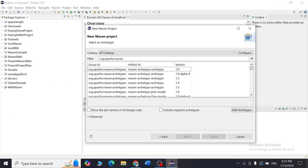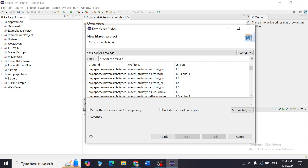As you can see, I have written 'org.apache.maven'. This is called reverse domain naming — we use this type of naming to avoid confusion with other projects that have similar names. Here, 'org' is your organization, 'apache' refers to the Apache Software Foundation (the group behind Maven), and 'maven' is the Maven project itself.